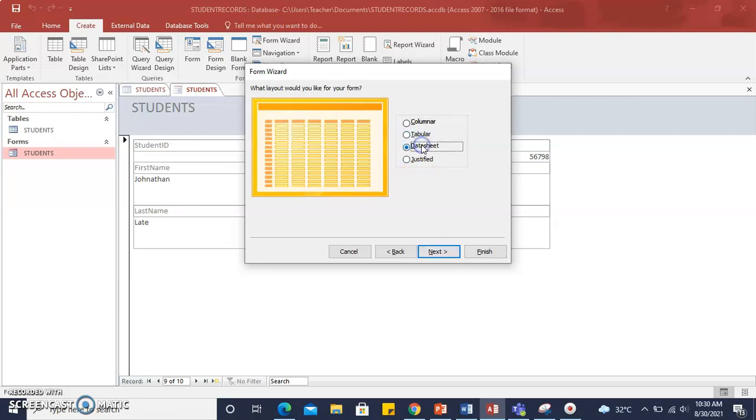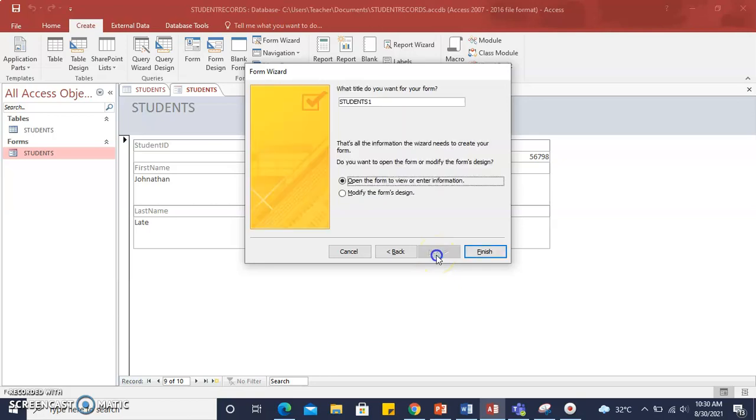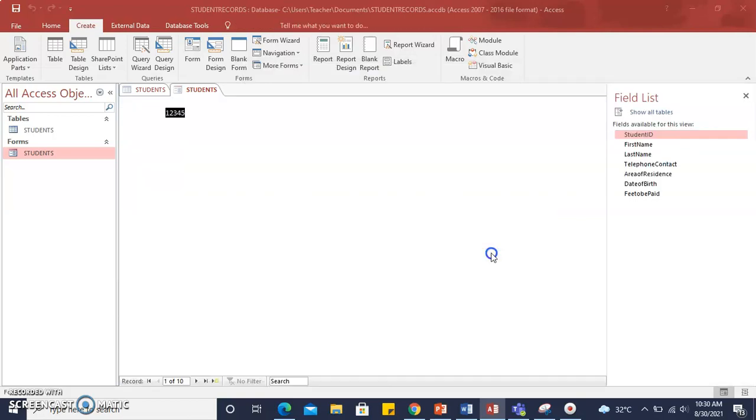Let's select another layout. We'll select Datasheet, click Next, and Finish.